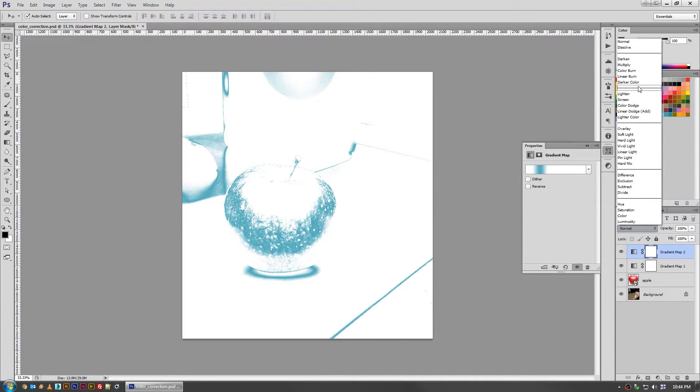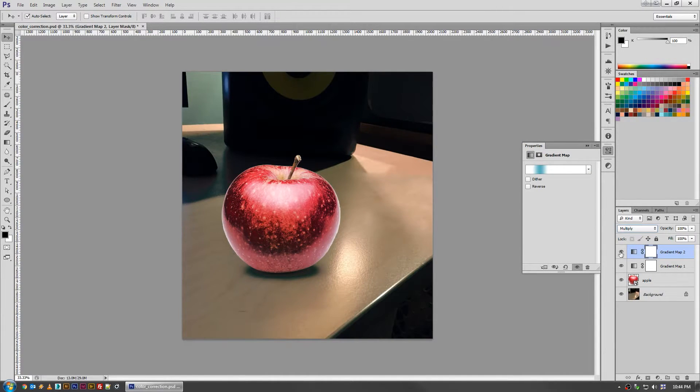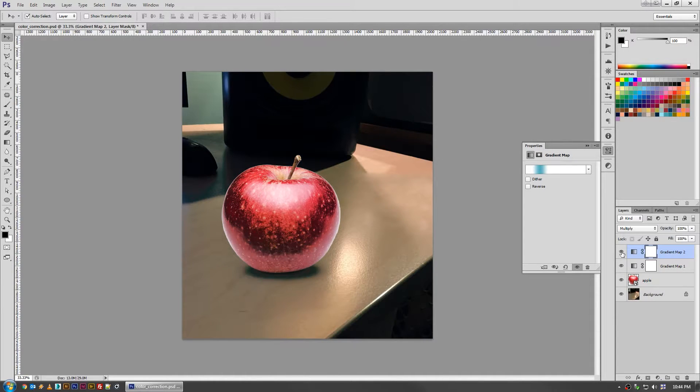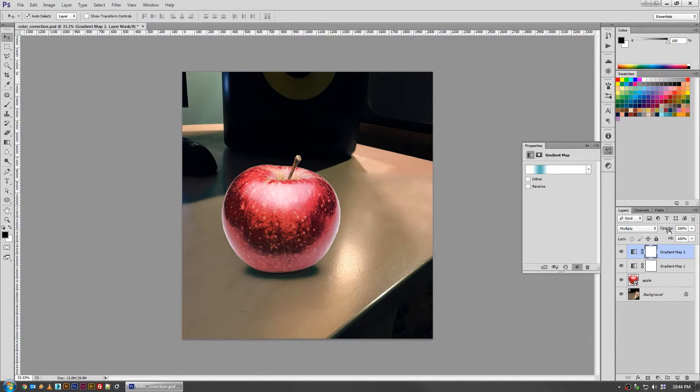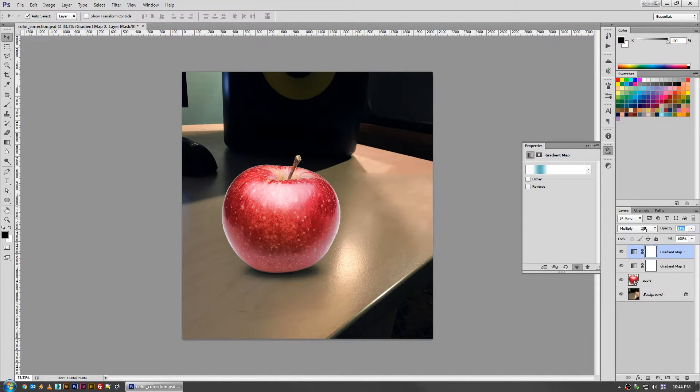Go back here, switch the layer mode to multiply. And now you can see it's punching in some blues in the middle there, which albeit is pretty unnatural here on this apple, but again, feel free to dial that back.